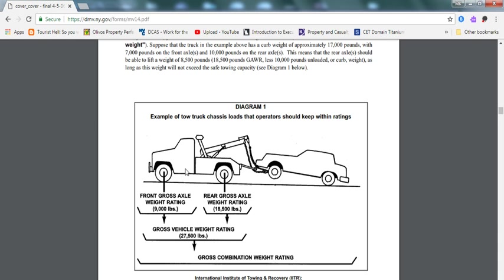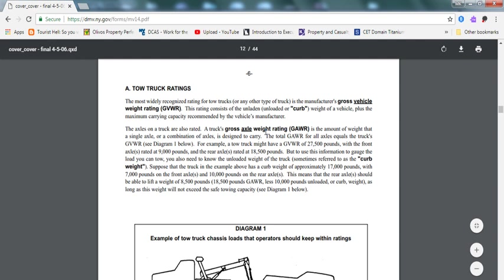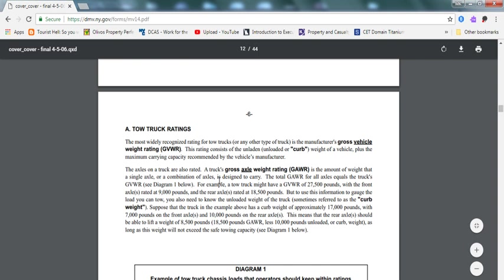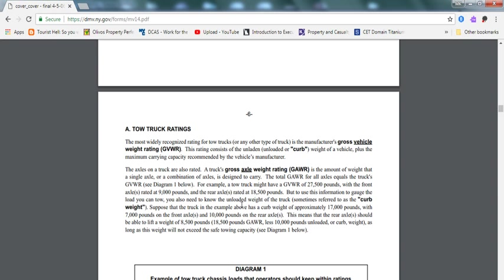A truck's gross axle vehicle rating is the amount of weight that a single axle or combination of axles is designed to carry. The total gross axle vehicle rating for all axles equals the tow truck gross vehicle weight rating. For example, a tow truck might have a GVWR of 27,500 pounds, with the front axle rated at 9,000 pounds and the rear axle rated at 18,500 pounds. Don't exceed it on the gross axle weight rating.